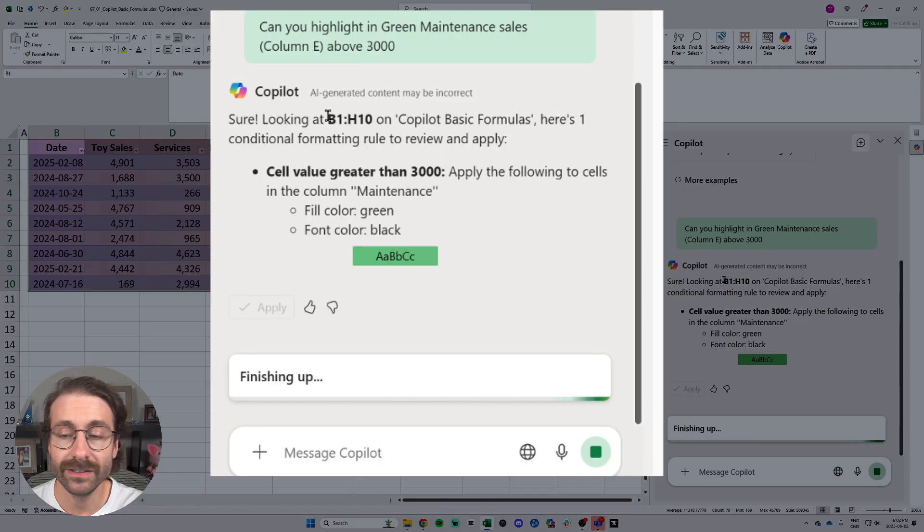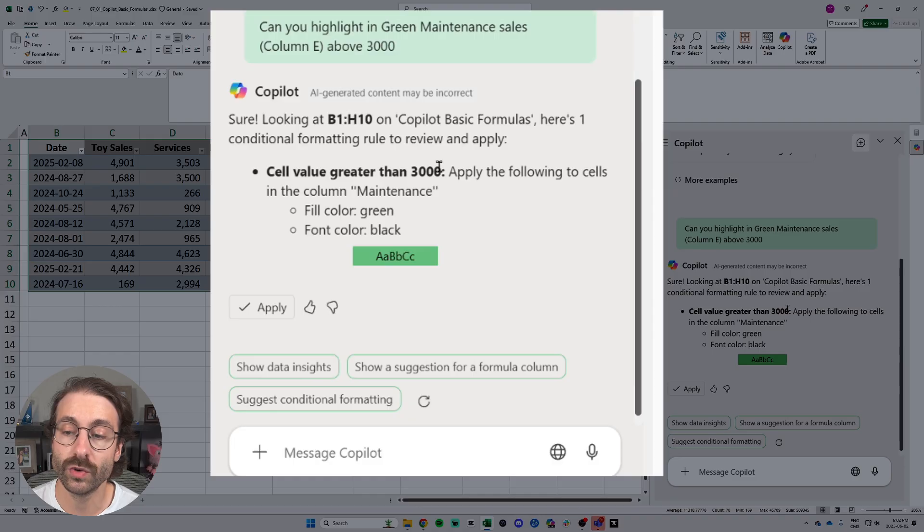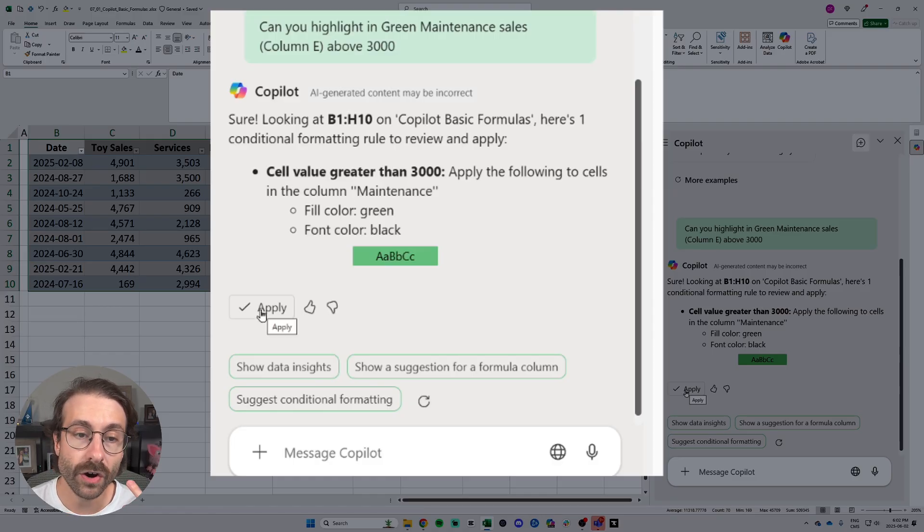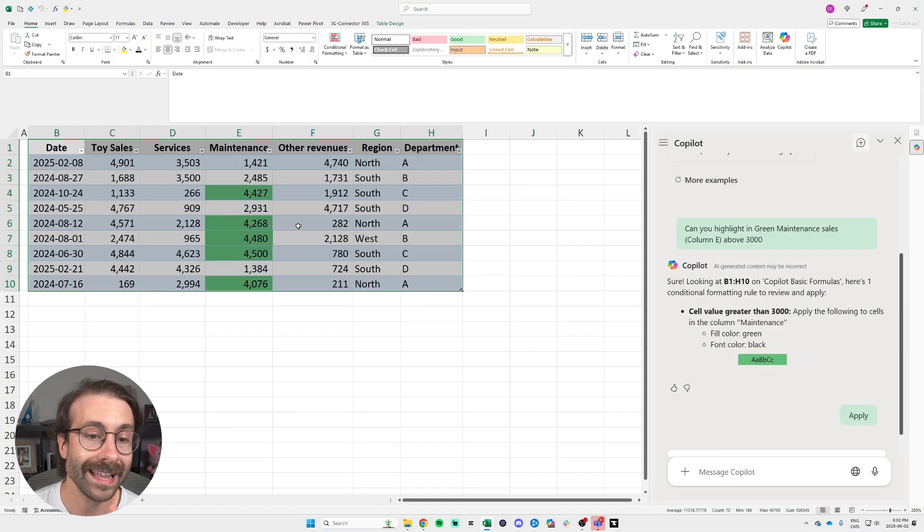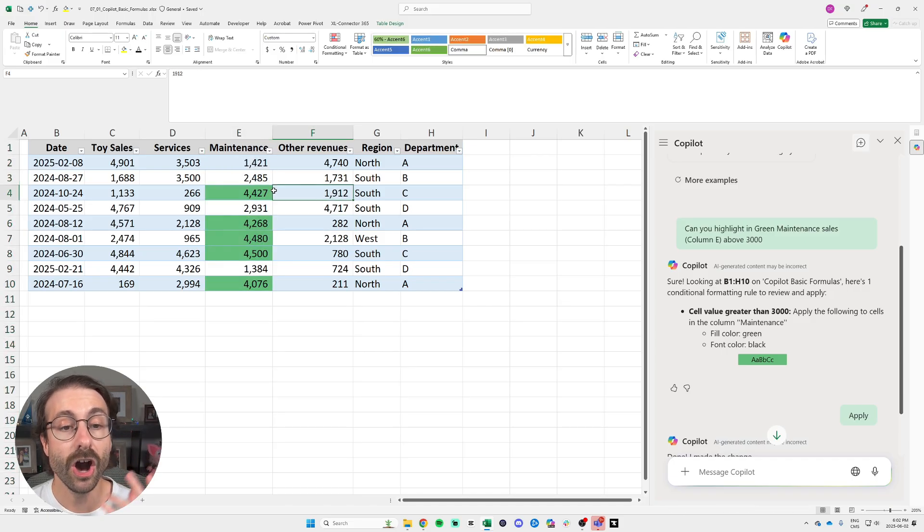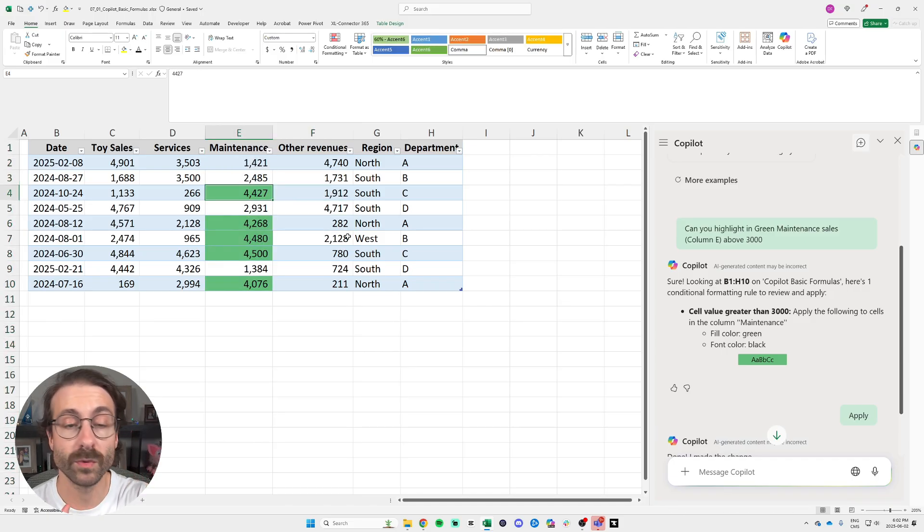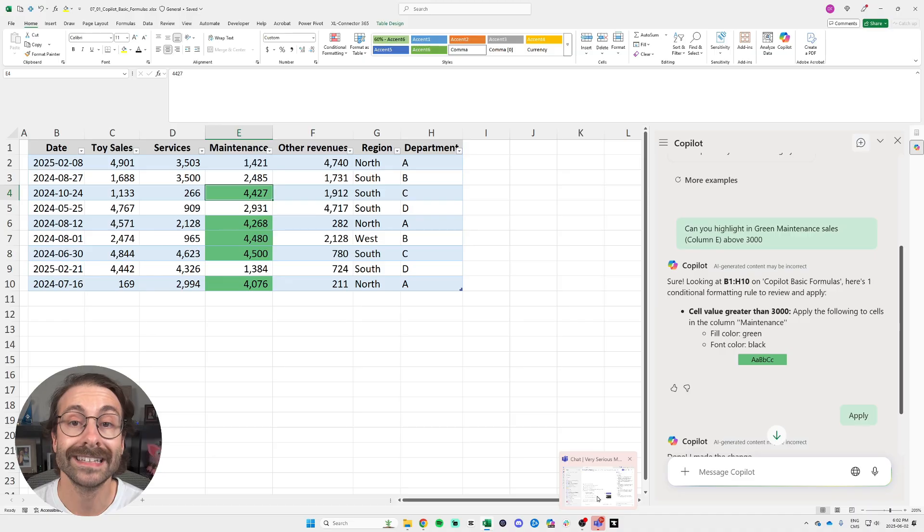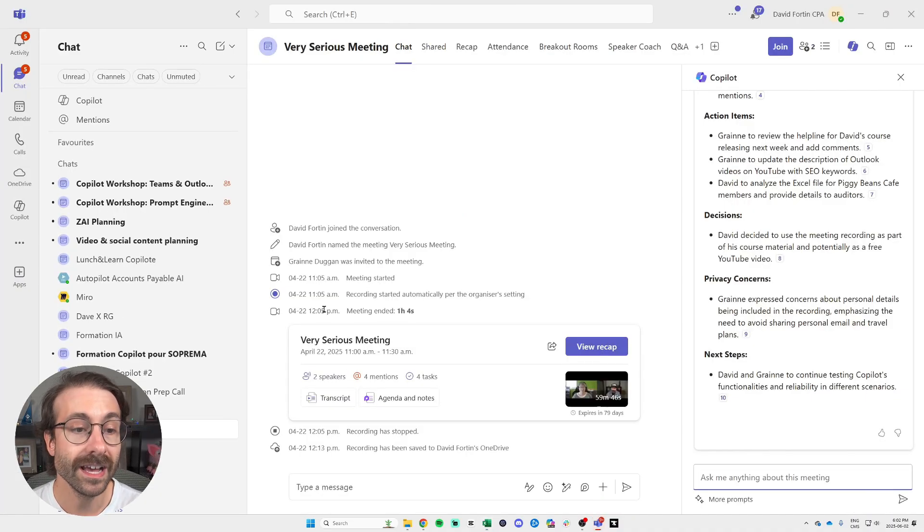I click on apply and look at this, in the maintenance column, column E, all my sales that were above $3,000 are highlighted in green.